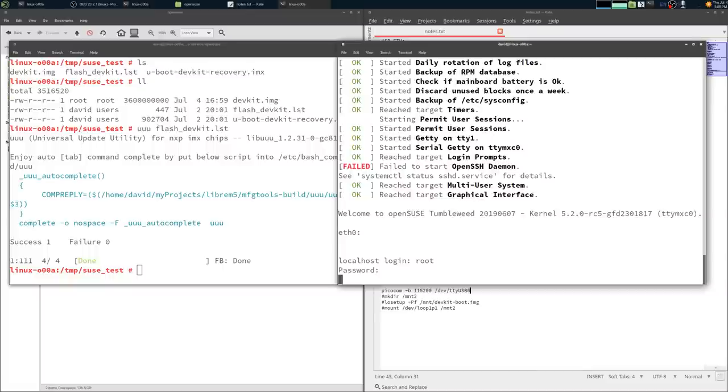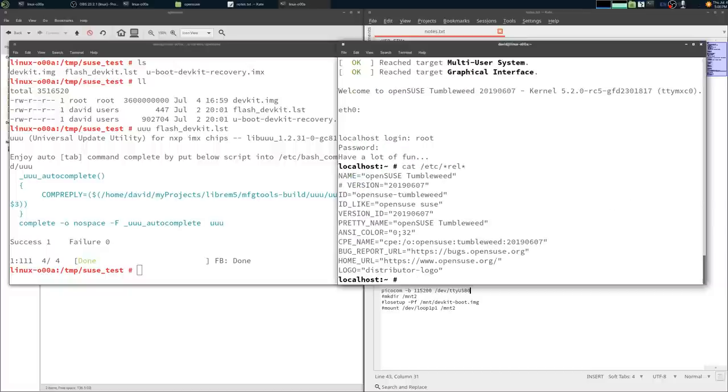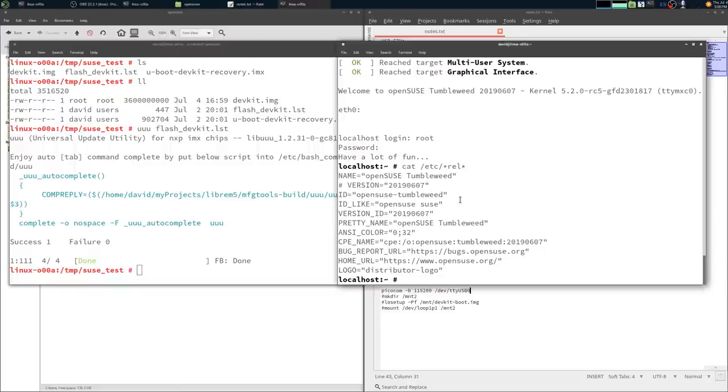Here's OpenSUSE Tumbleweed running on the Librem5 dev kit. It's using the PureOS kernel, but it has the root file system of SUSE. One of the things to note was the root file system was read-only, which was a simple fix.